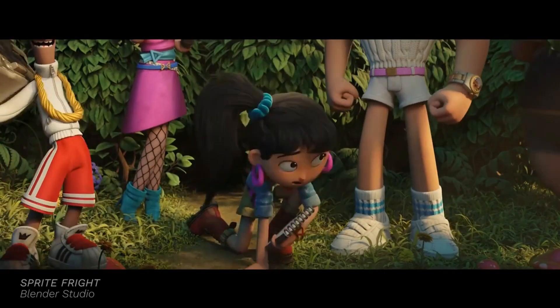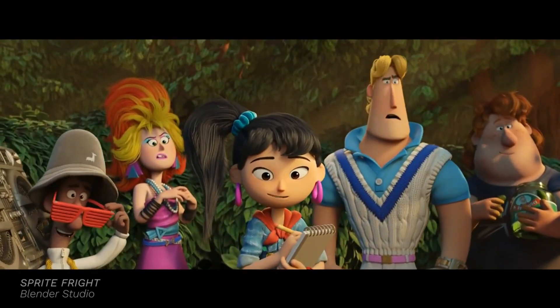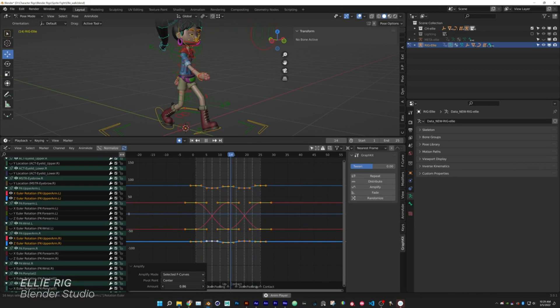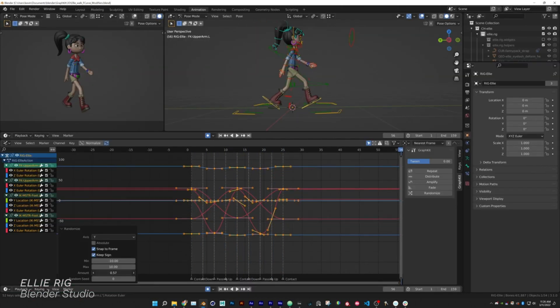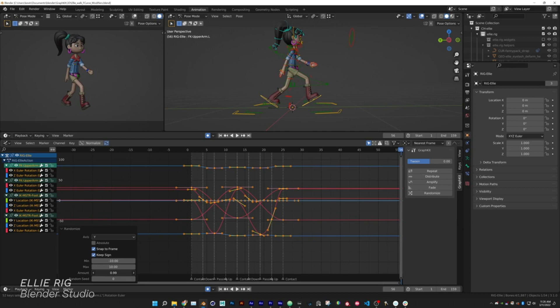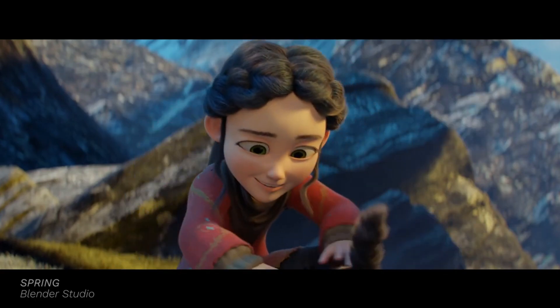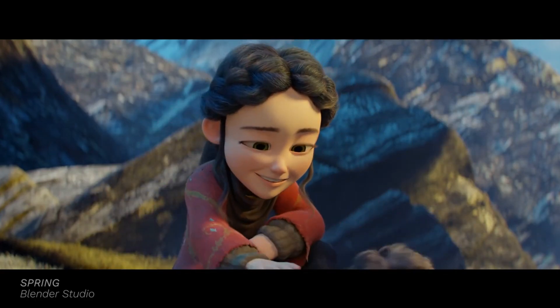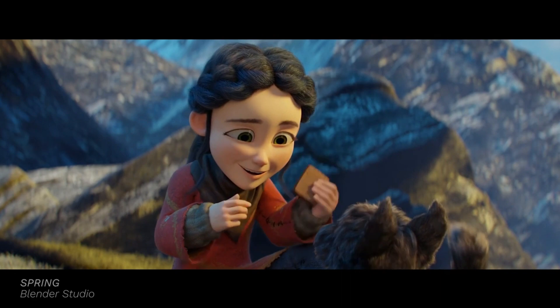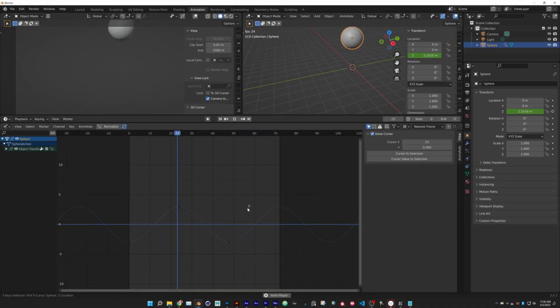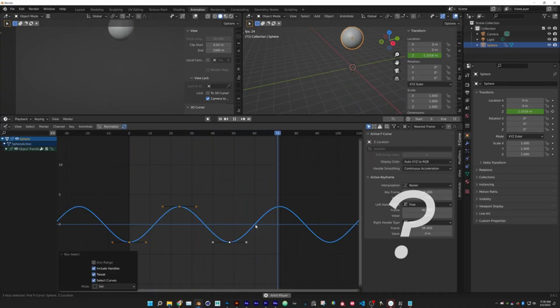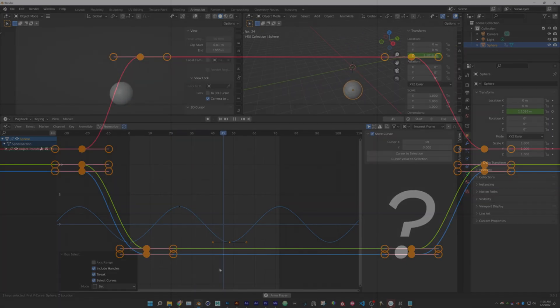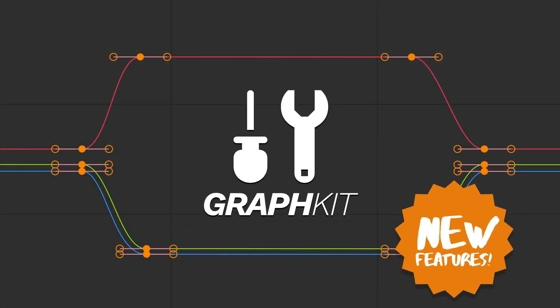Making believable animations requires those curves and keyframes to be flawless. And that's not an easy task to do, but you can definitely make the process of reaching that level of perfection in your curves and keyframes easier. And that's by using tools that allow you to solve some problems and reduce the time spent on some processes. And one of these tools is the GraphKit add-on.